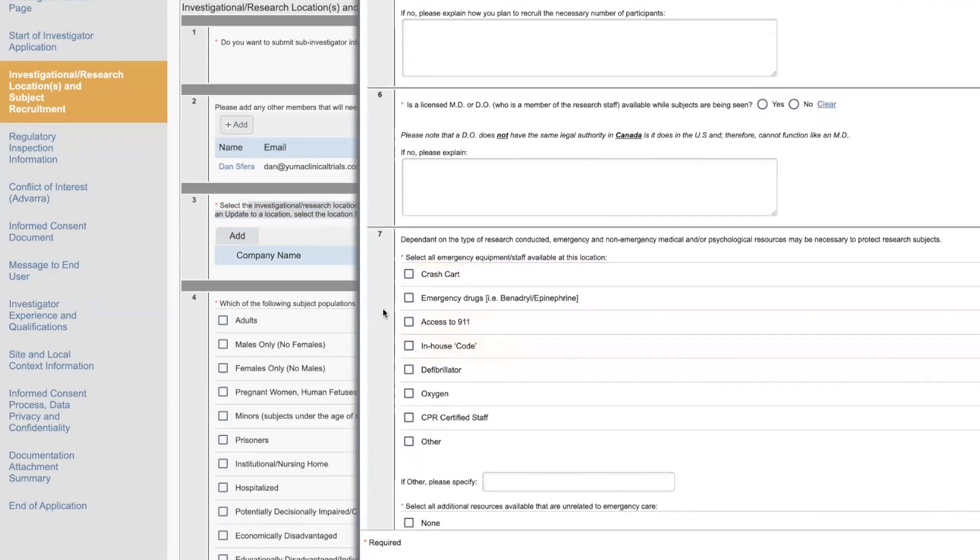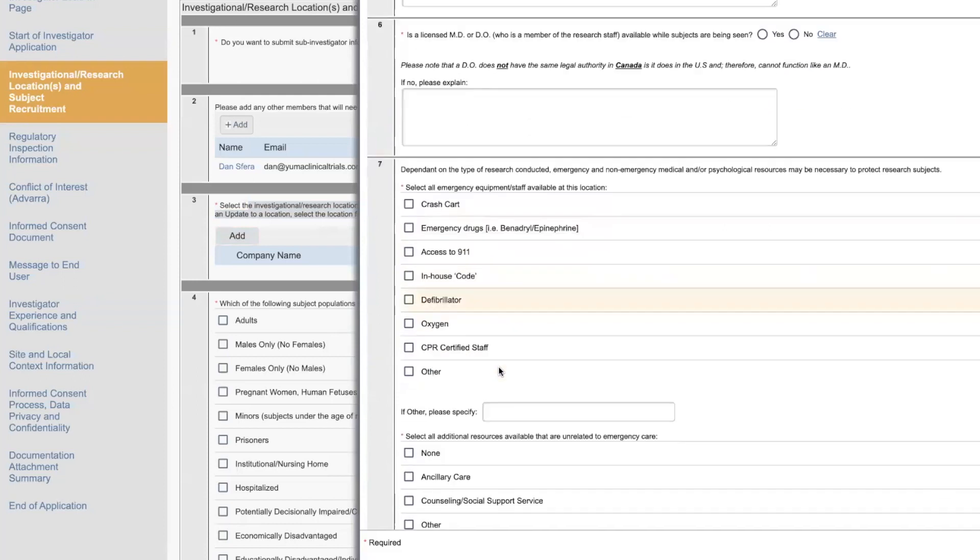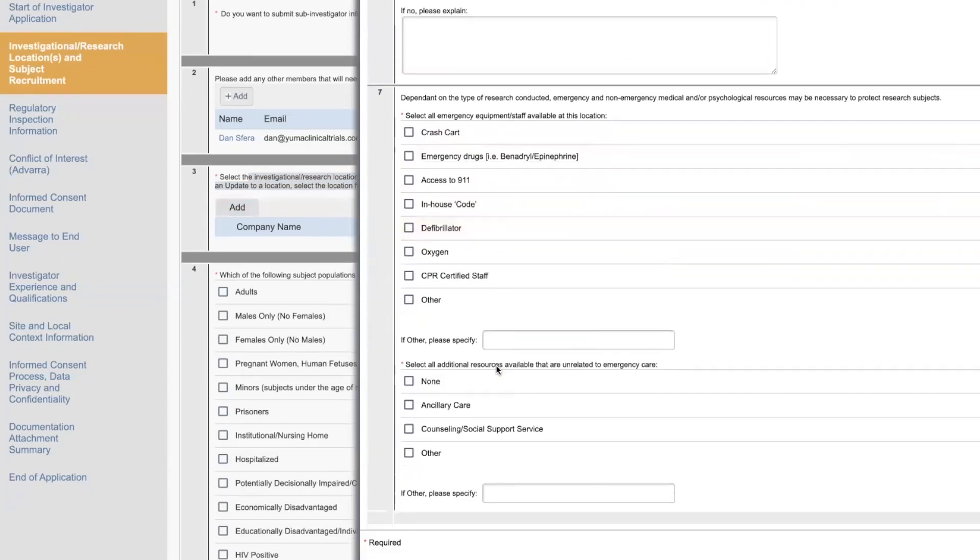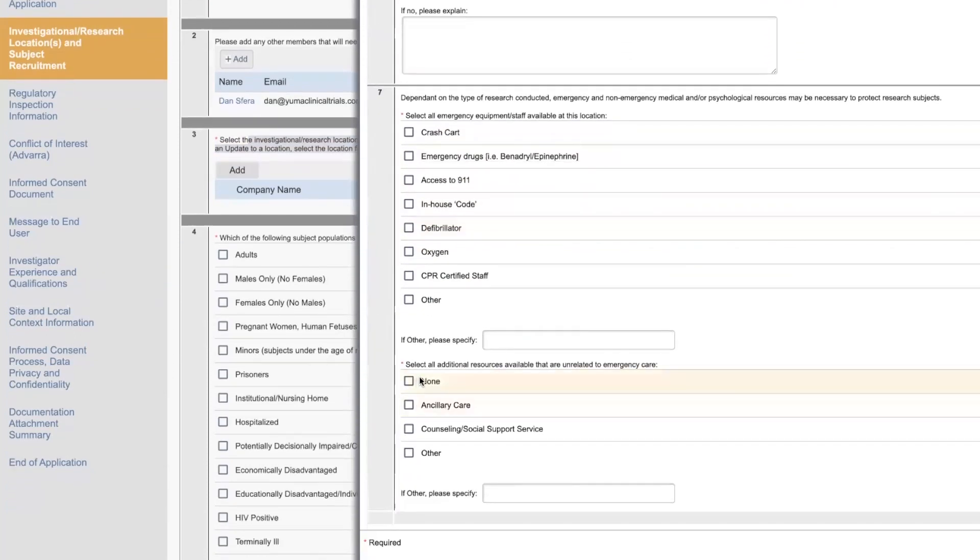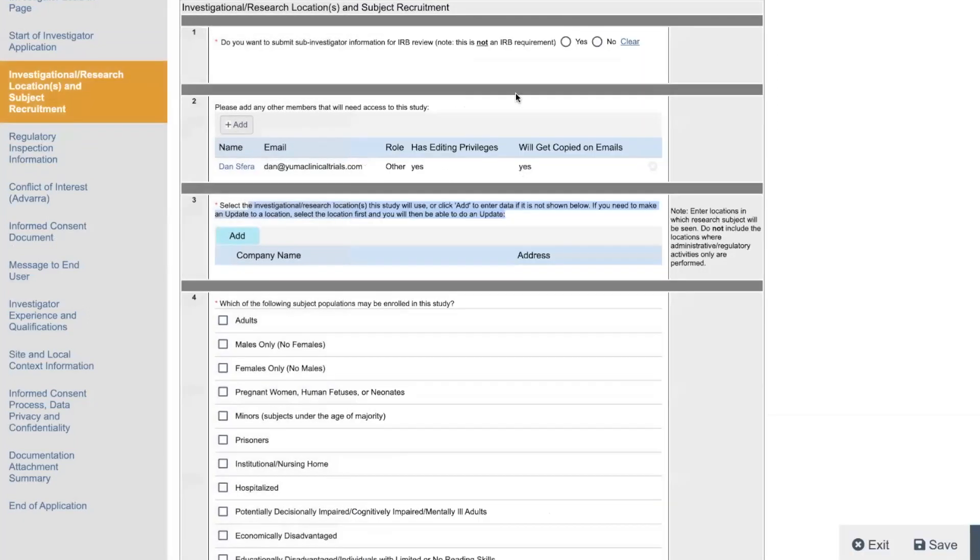And then it's going to ask, do you have all these things? You don't need all these things to do most studies. We have CPR certified staff. We have oxygen. We have defibrillator. We have in-house code. We have access. Everyone has access to 911. We have a crash card emergency drug. So we have a lot of this stuff. And then we have, depends on your clinic. You might have none of this. You might have some. The IRB just wants to know. Because remember, the IRB is in charge of patient safety. So it makes sense for them to want to know this stuff.